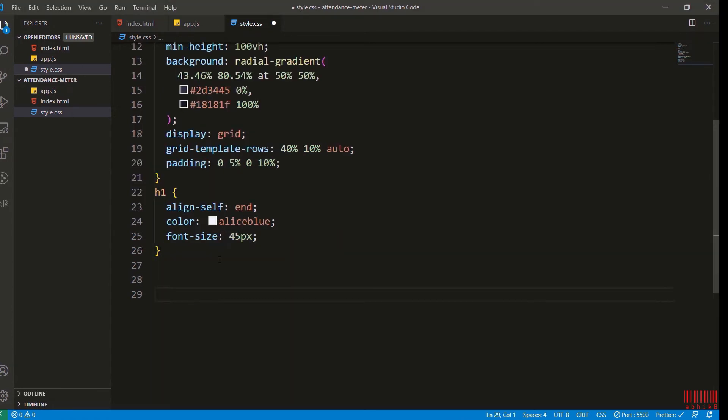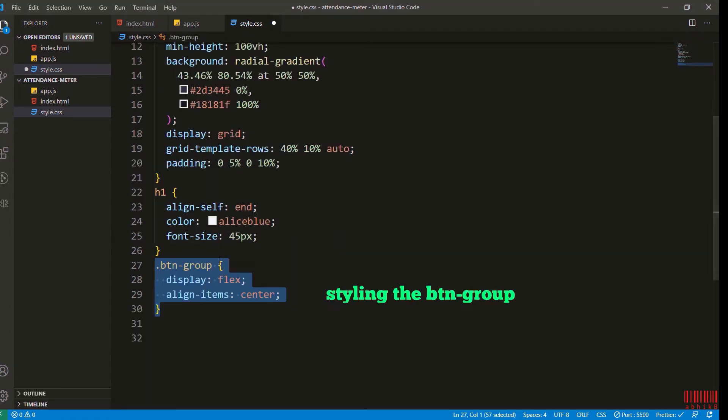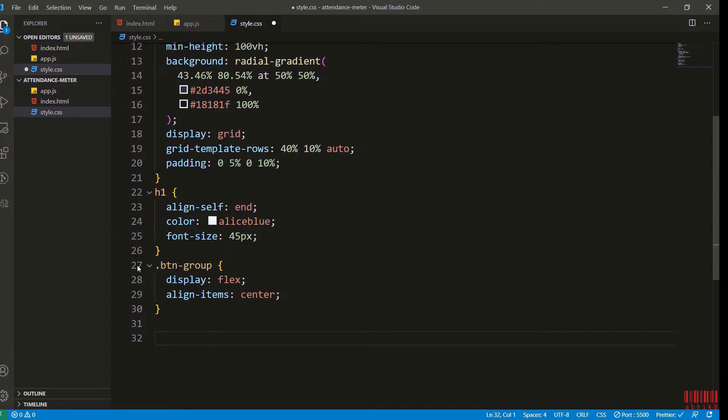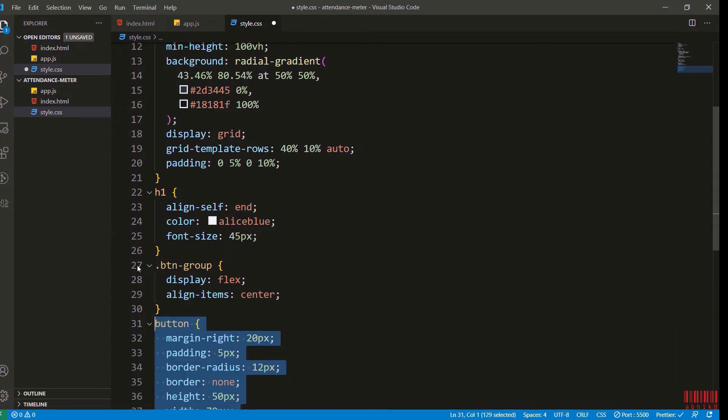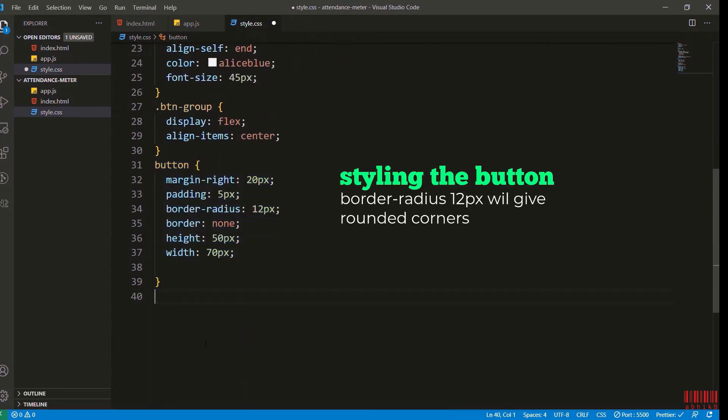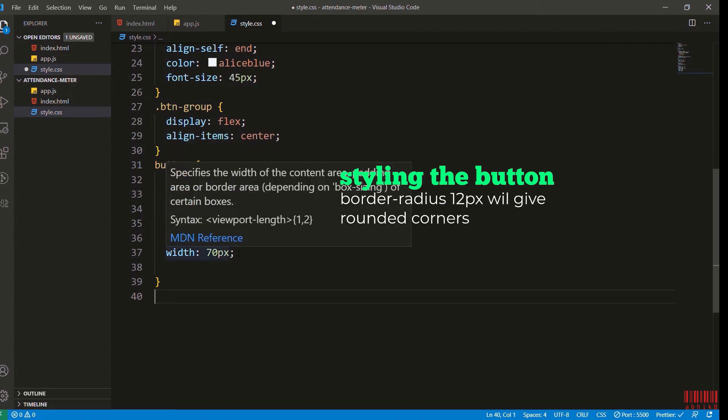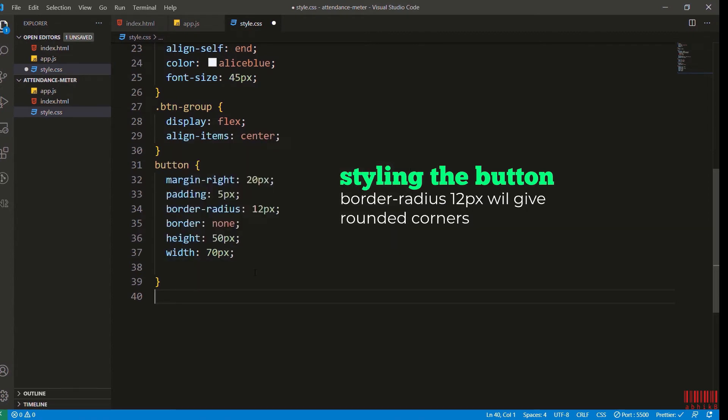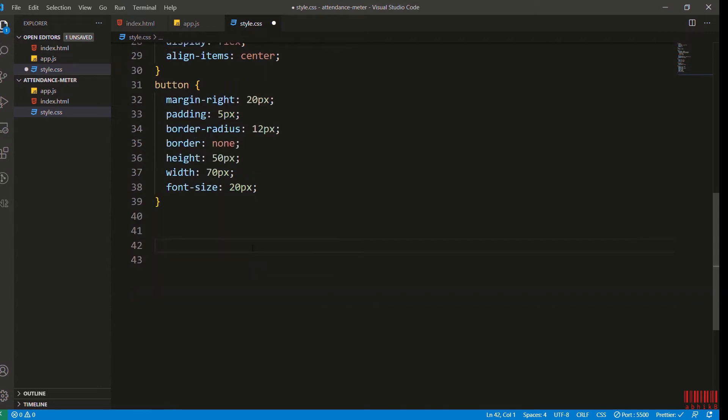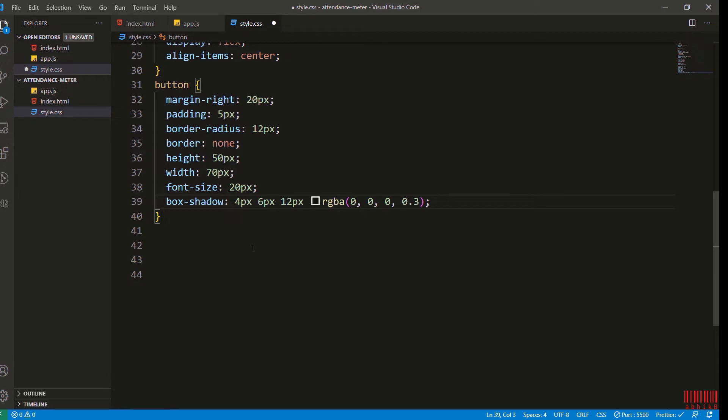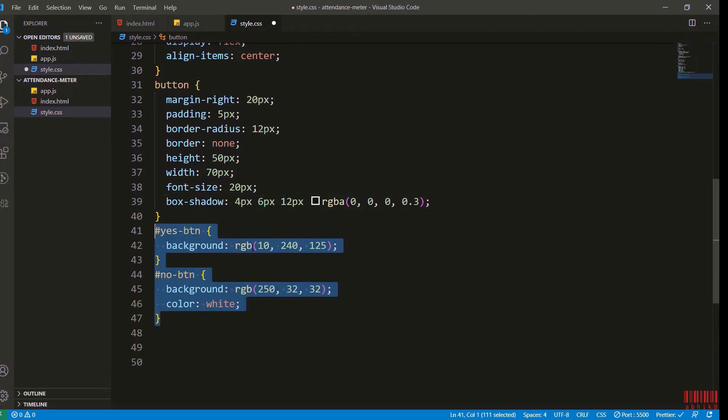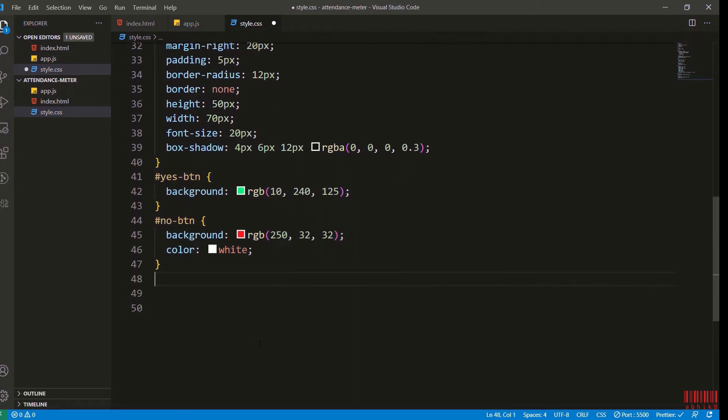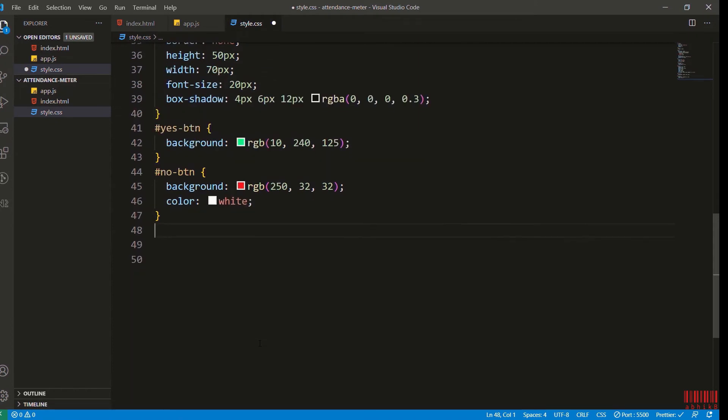I will add the h1 items and also the button group styles. You can feel free to pause and watch what styles I'm adding. I will add some style to the button as well. Border radius - increasing the border radius will give rounded corners, but don't increase too much or it will display as a circle. Now I will add some box shadow and also some styling to yes button and no button with color white for the no button, which means the text will be displayed in white color.